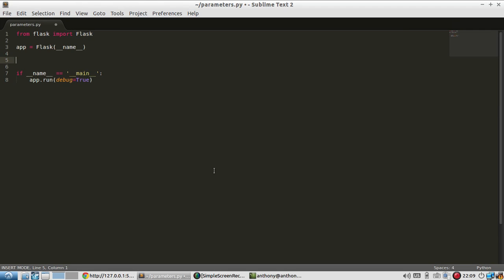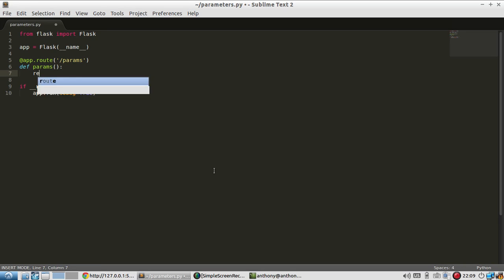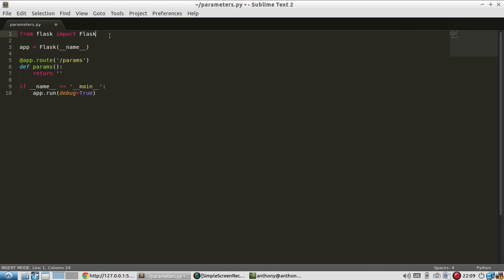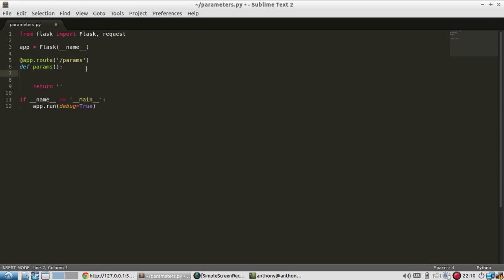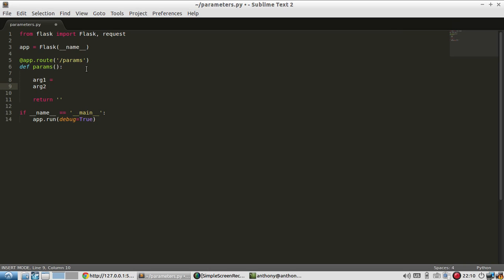Alright, so for the route I'll call this params and the function will be named params as well. So I'm going to return some string that I haven't specified yet. So to get the parameters out of the query string, I'll need to use the request module. I'll import it and I'm going to have two arguments when I create this query string, like argument one and argument two.